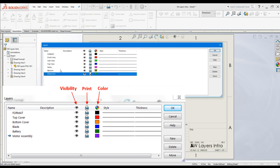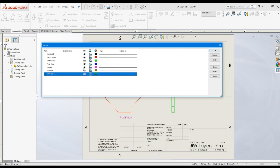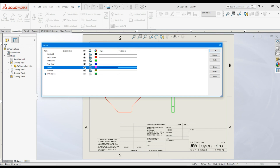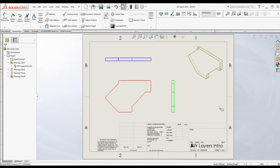There is another benefit of layers. Let's say you want to remove some entities before printing — for example, if you want to send this drawing to a customer without particular dimensions or nodes. Simply open the Layer Properties dialog box and hide that particular layer so the dimensions won't appear. Hide the nodes layer as well, then click OK. Now you can see all annotations and dimensions belonging to those layers are hidden, and you can simply go ahead and print.